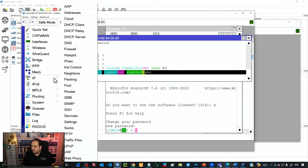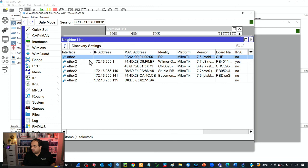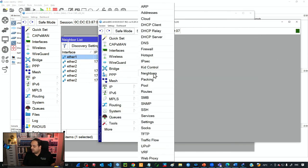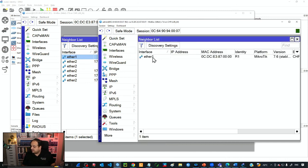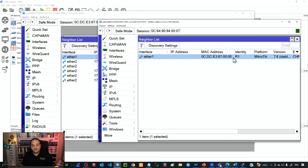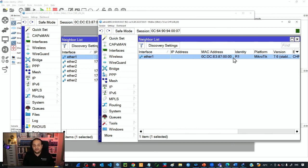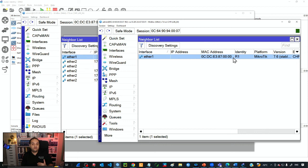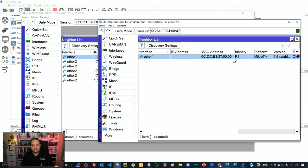If I check IP neighbors on R1, the router connected to Ether1 is R2. If I check IP neighbors on R2, the router connected to Ether1 is R1. This is how the system identity helps identify devices in our network. It's good practice to set a different system identity for every device, and if we have a network diagram, we should match the identity to the name displayed in that diagram. This helps when troubleshooting networks. I hope this class has been helpful and I hope to see you in the next one. Thank you.